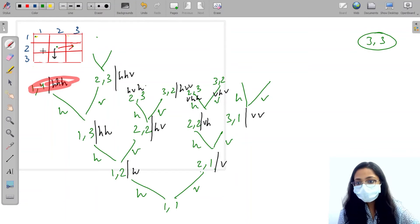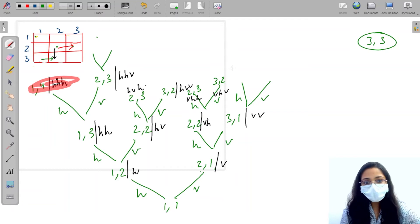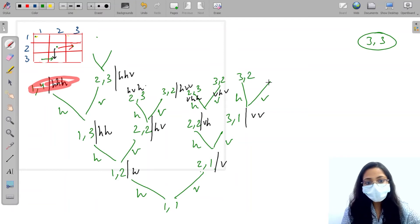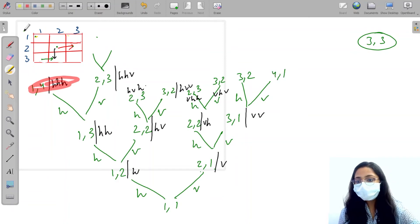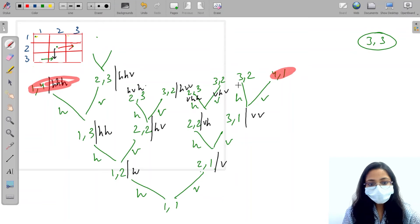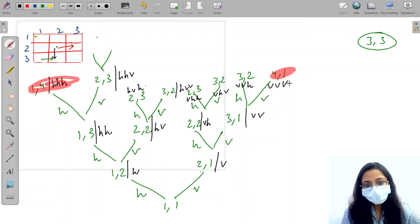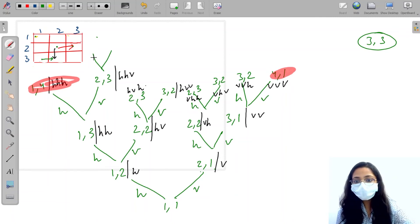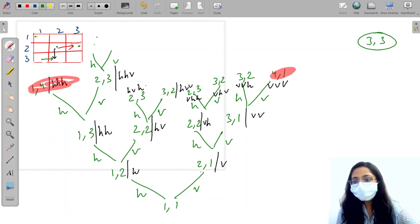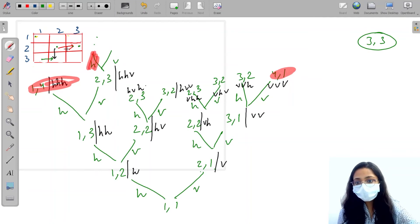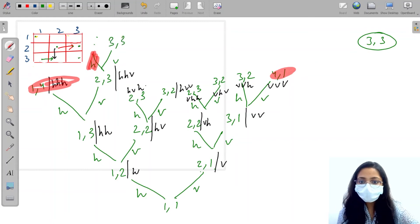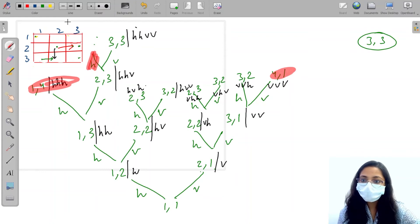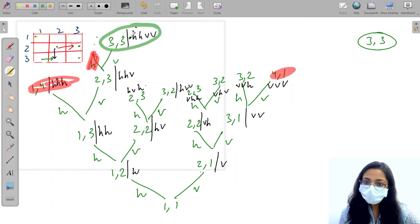From 3,1, if I go horizontal, I will reach 3,2. The path will be V, V, H. If I go vertical, I will reach 4,1, which is wrong, so we will not go there. From 2,3, if I go horizontal, it will be wrong — cancel it out. If I go vertical, I will reach 3,3, and the path will be H, H, V, V. This is a correct answer.